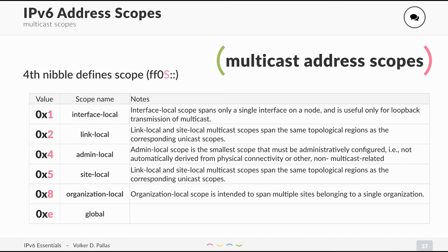The global scope starts with FF0E. This is global multicast — for radio streams or something similar.